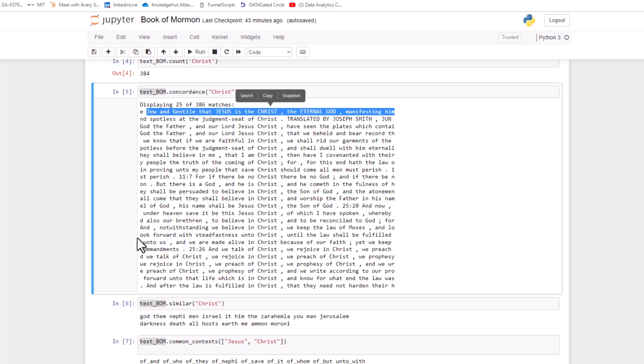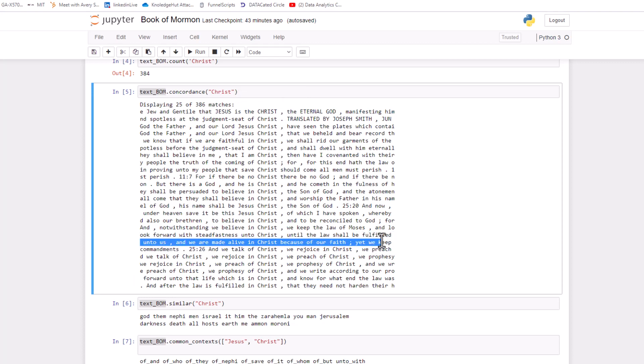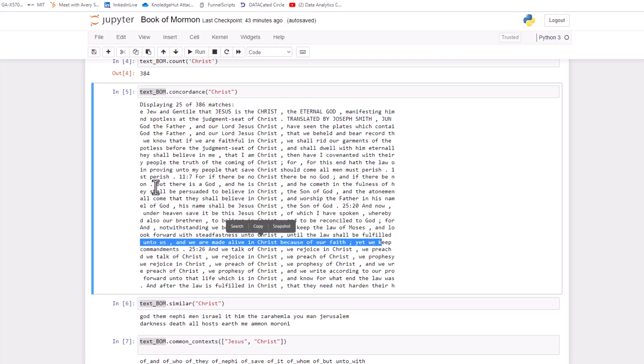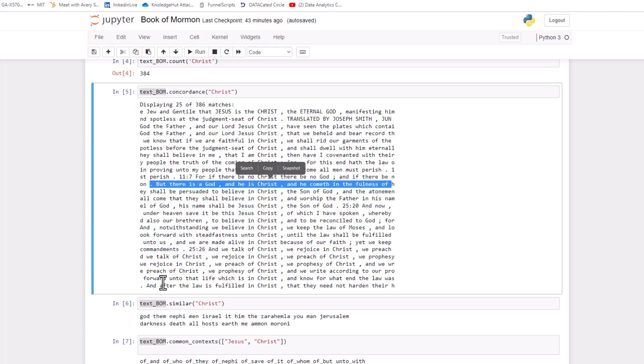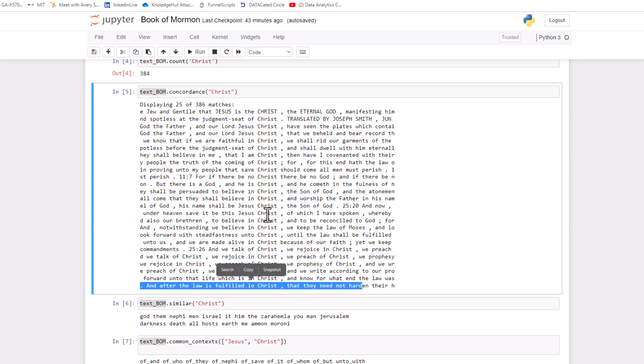Here's one down here at the bottom. And we are made alive in Christ because of our faith. Let's look at another one. But there is a God and he is Christ and he cometh in the fullness of... One more. And after the law is fulfilled in Christ that they need not harden their hearts. So you can kind of get a feel for how a word is used inside of the text, which I think is pretty cool.